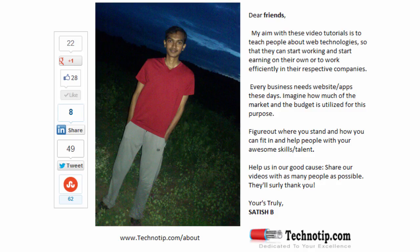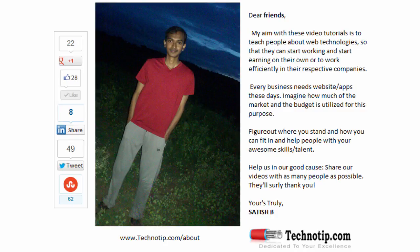Please share this video with your friends on Facebook, LinkedIn, Twitter, StumbleUpon, Google Plus, etc. Stay subscribed to technotip.com and our YouTube channel, and please like this video on YouTube.